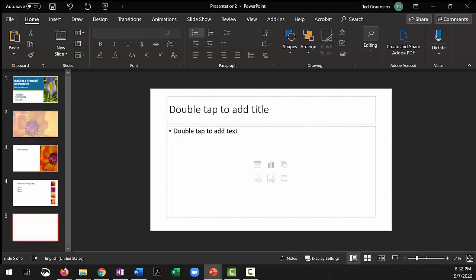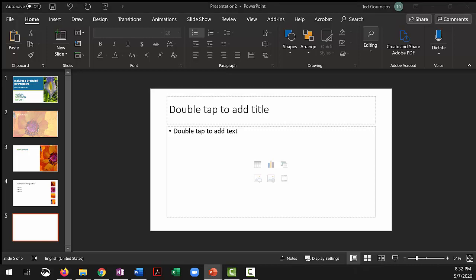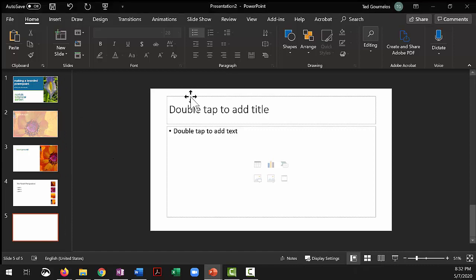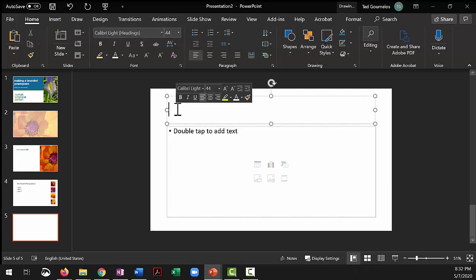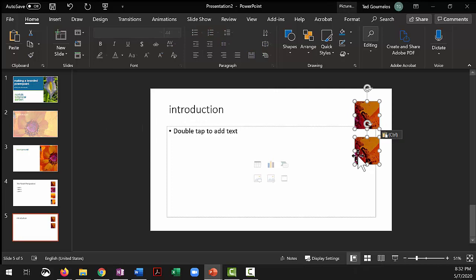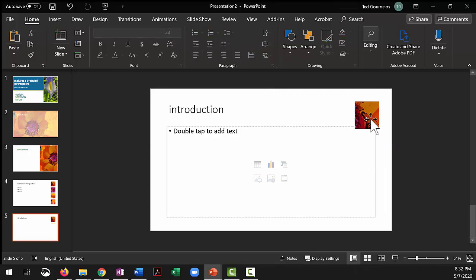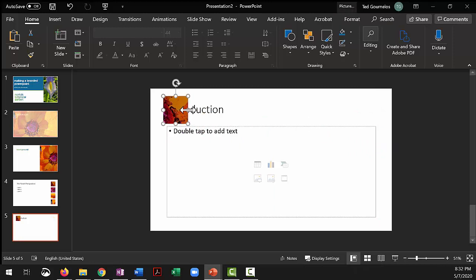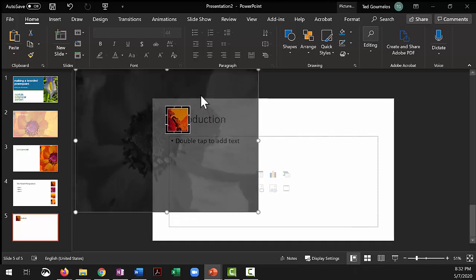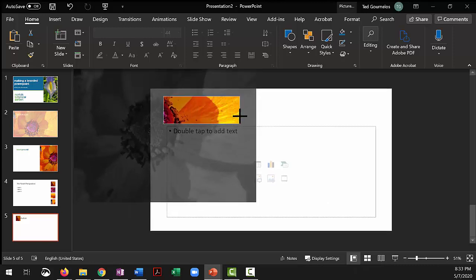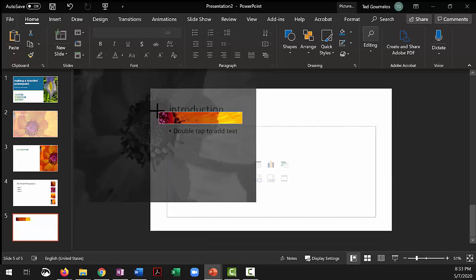I'm going to create a new slide and do just one more to show you — maybe duplicate it so you can see how the Morph and transition things work. I'm going to make something called 'Introduction' as the copy, then paste in that image, drag it in, go back to Crop, and make it bigger. I like that, so I think that works.